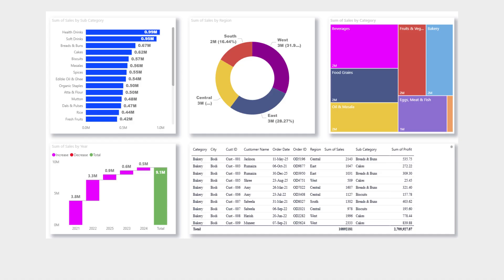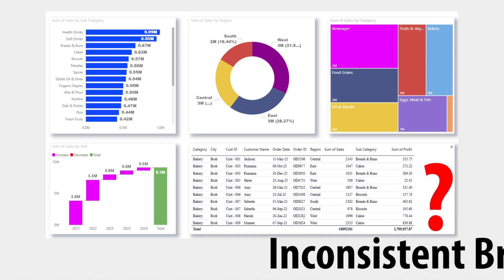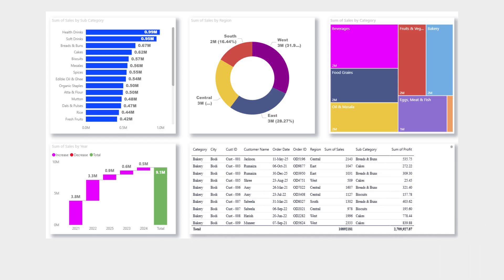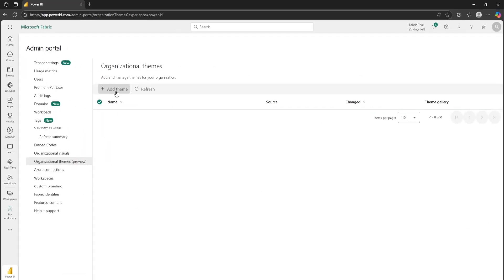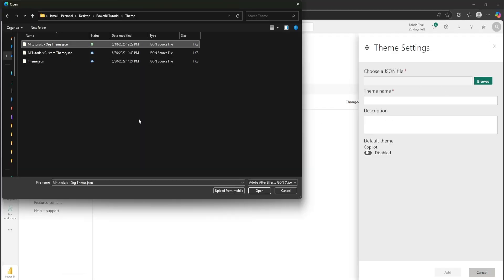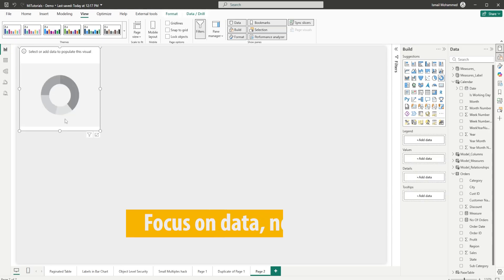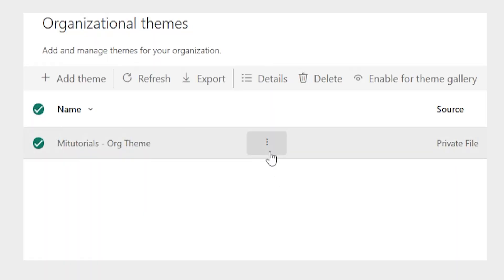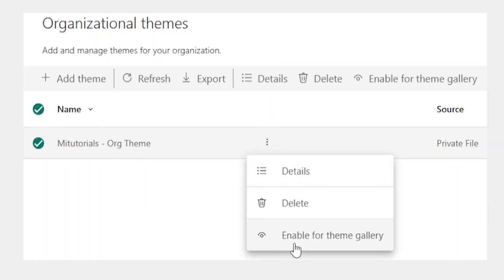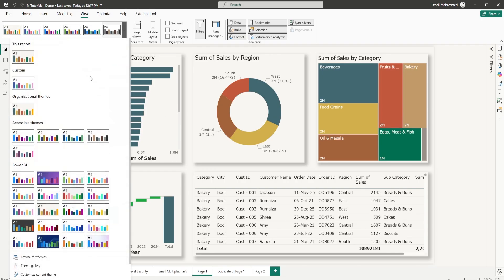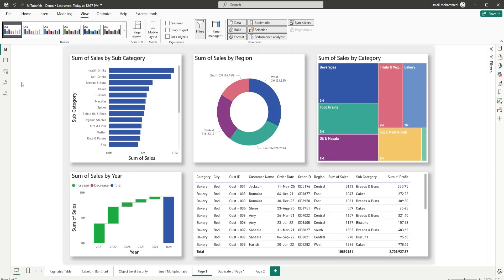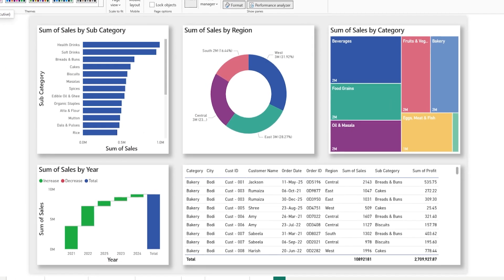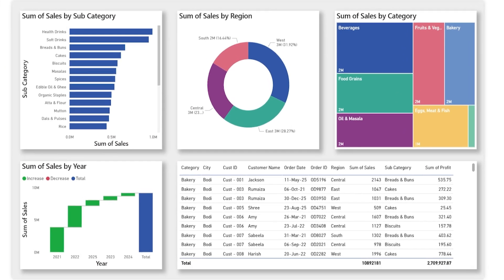With organizational themes, your company's design, colors, fonts, and layout can now be centrally managed by your Power BI admin. That means you focus on insights, they handle the branding, and every report, whether made by you, your teammate, or even copilot, looks clean, professional, and 100% on-brand.